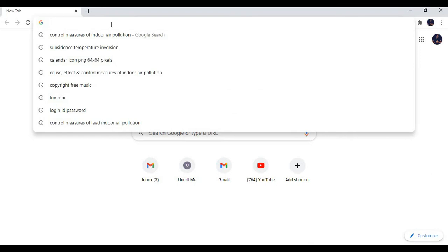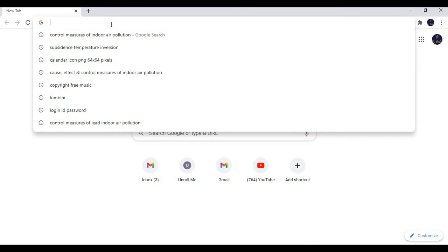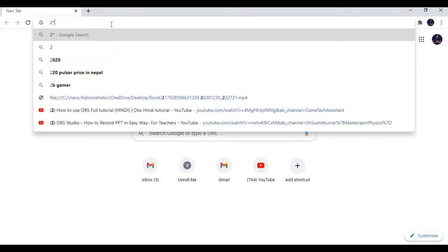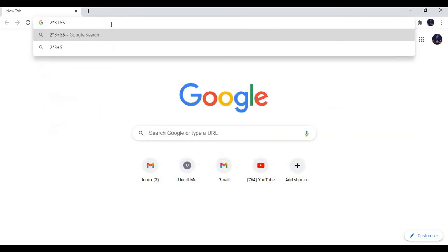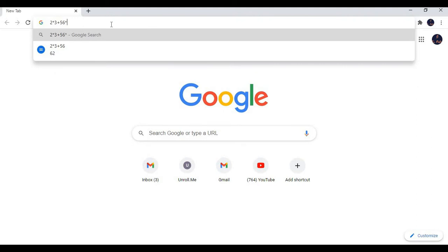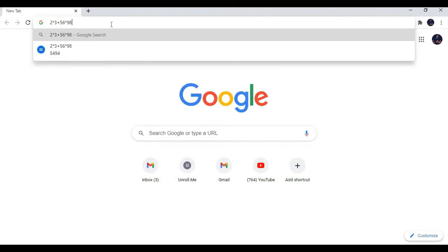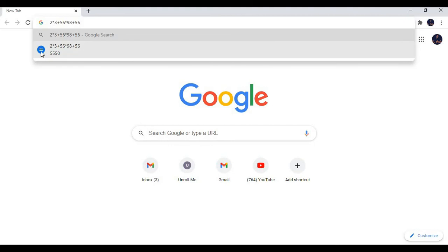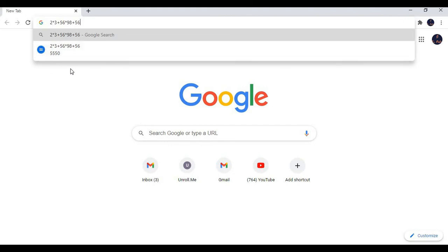Now, when you want to calculate anything, you can use Google Chrome as a calculator like this. Here the result has already been given, 5550. This is how you can use your Google Chrome as a calculator.